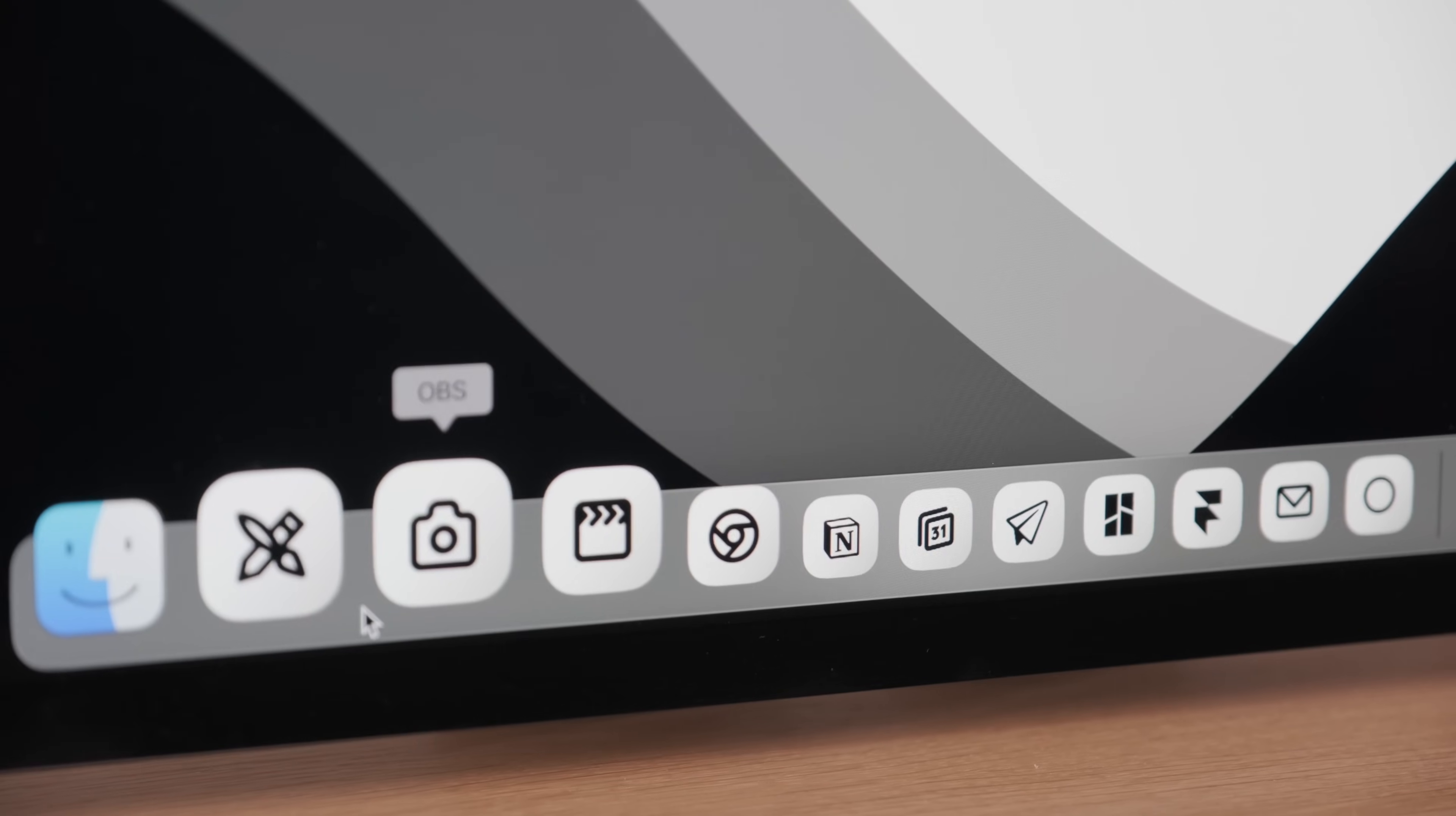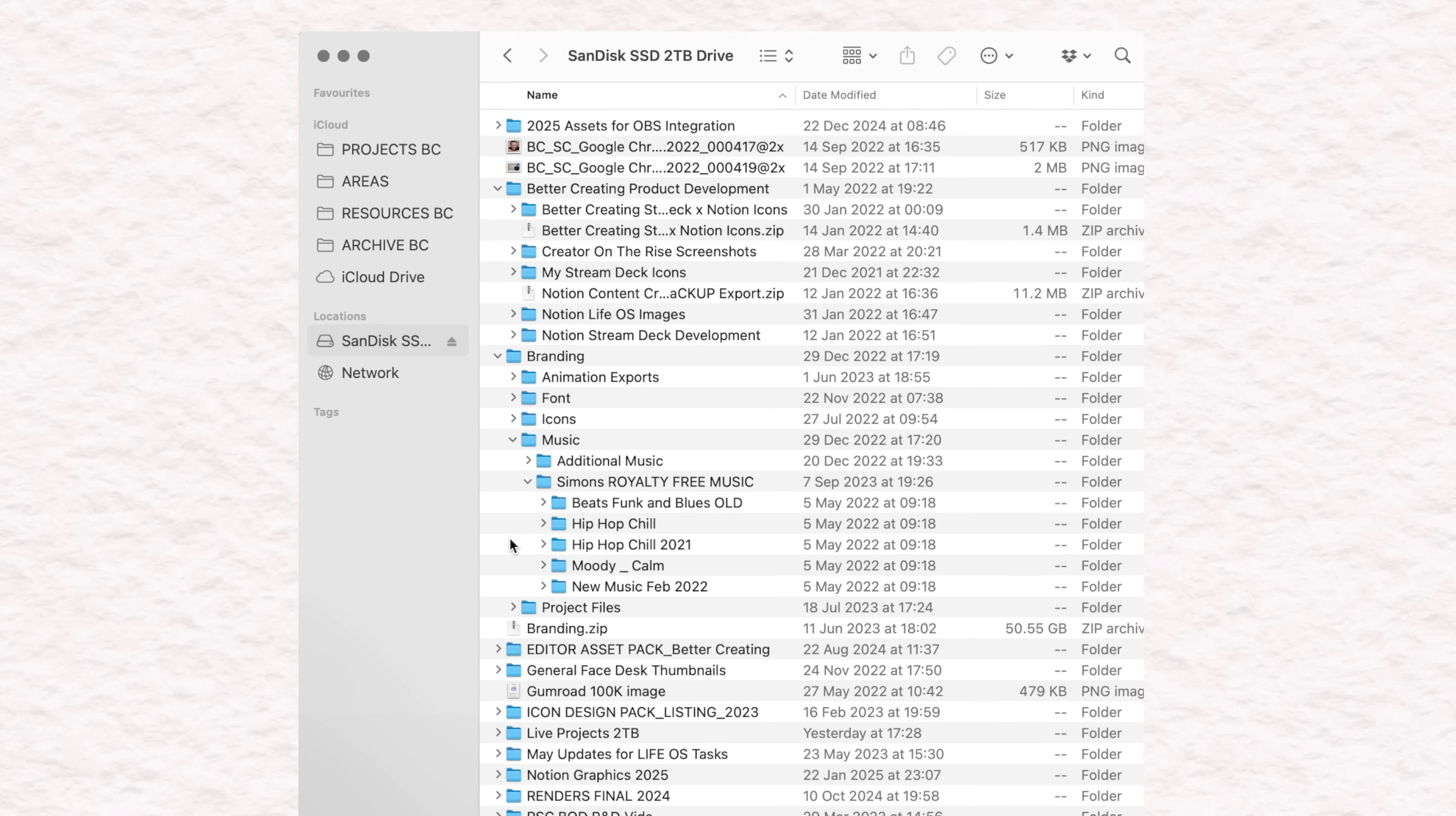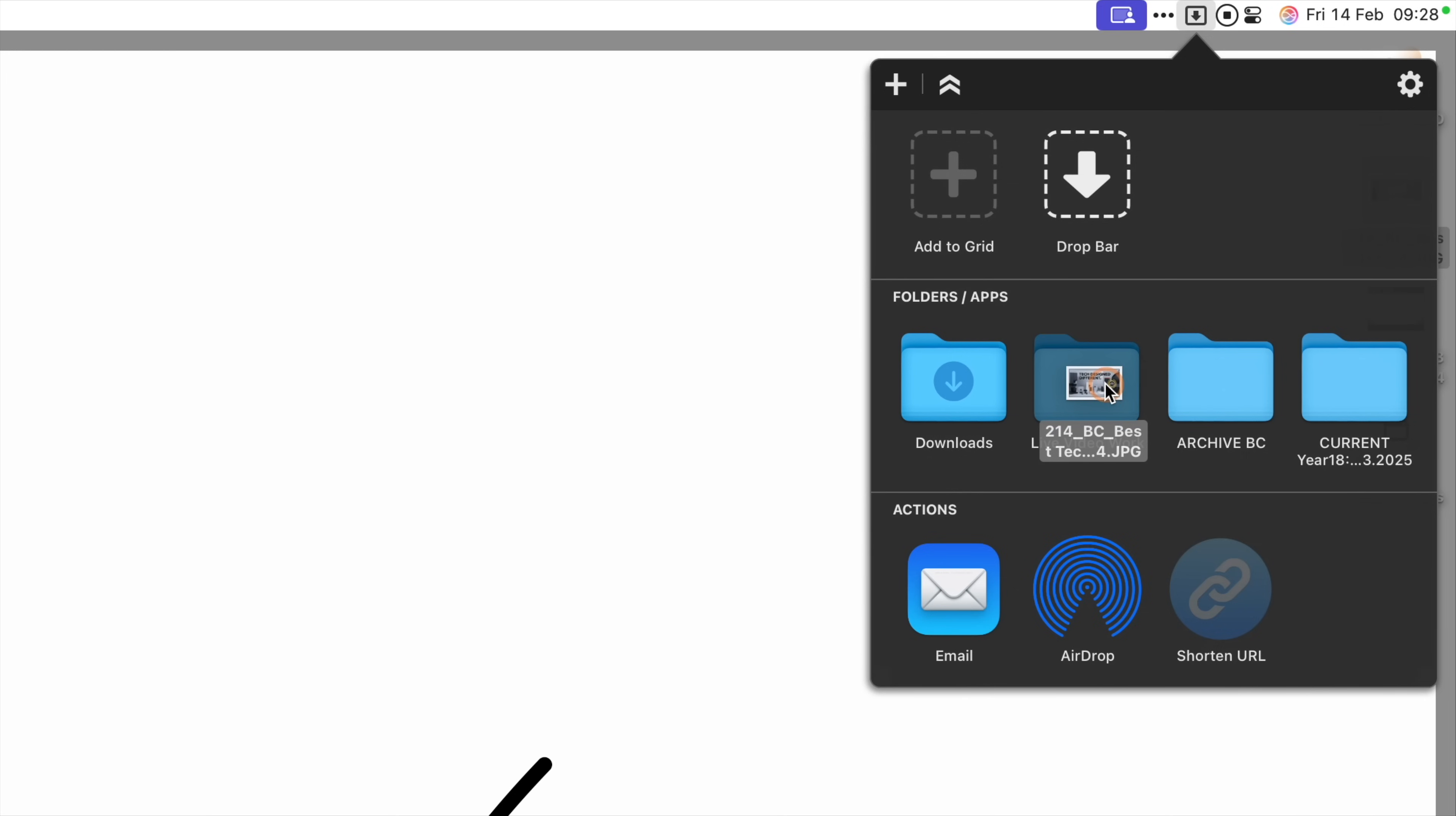Now before we get into the beautiful stuff customizing your dock and your toolbar, we need to begin with the important bit, your files. Let's face it, most of us probably have an overloaded document folder, a messy Apple Notes app and way too many files in our downloads folder. So take these three steps and you'll be calm, clear and organized in no time.